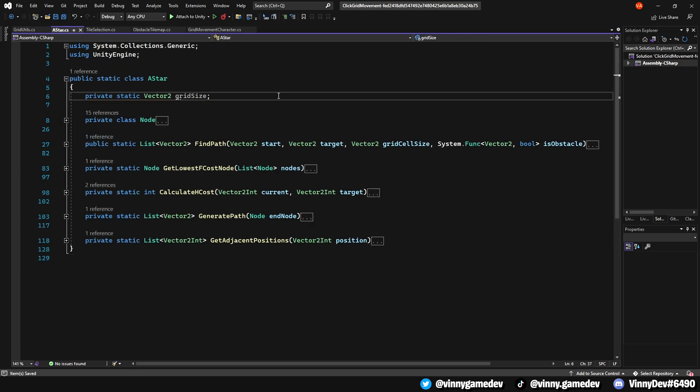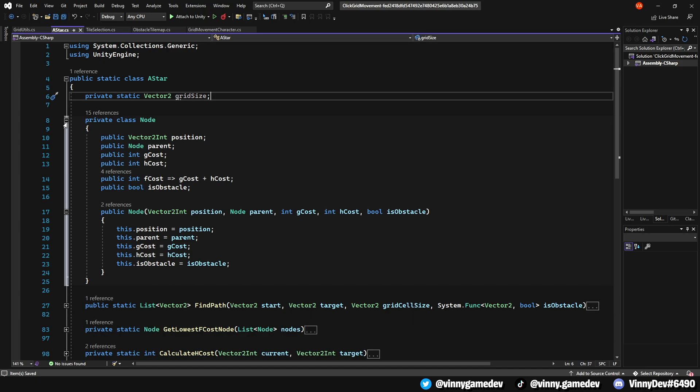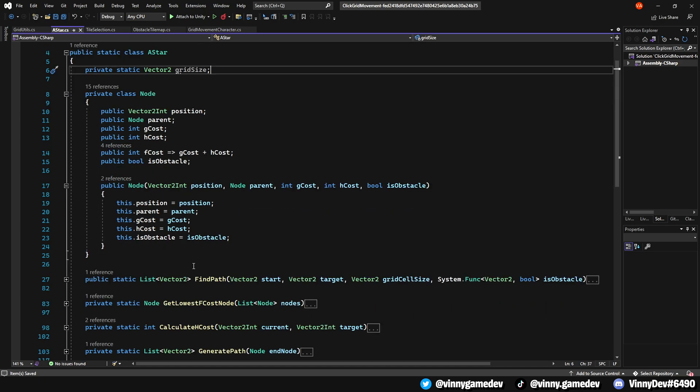The same applies for the A star script. I have a private static vector2 called gridsize at the top and I've also written a private class called node. We'll also have a reference to its parent node, pathfinding cost, gcost and hcost and whether it's an obstacle. The fcost is calculated as a value combining gcost and hcost, which helps determine the best path to take.